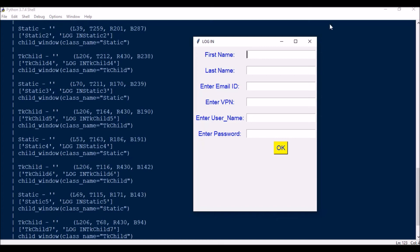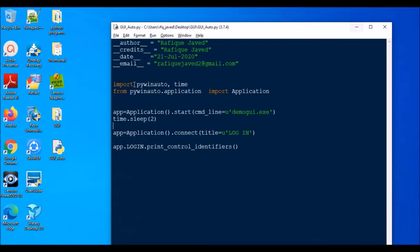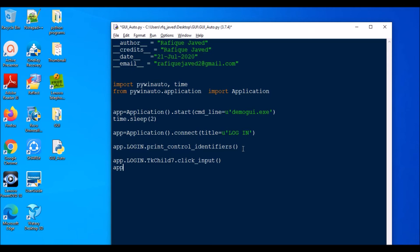TK child 7 is the first field. First I need to click into it using: app.login.TKChild7.click_input(). Then to type into it: app.login.TKChild7.type_keys('first_name'). The click_input clicks the field and then type_keys types the value.